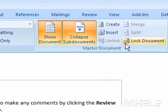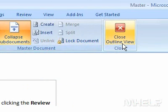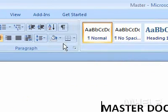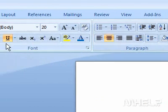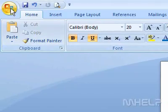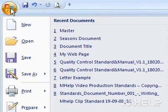Under Close, click Close Outline View. Click the Office button. A menu will appear.